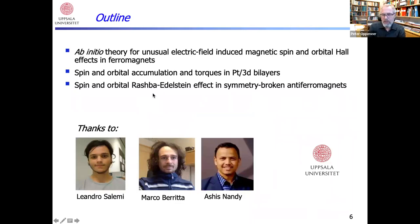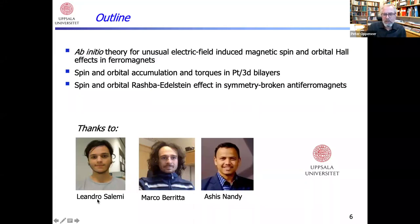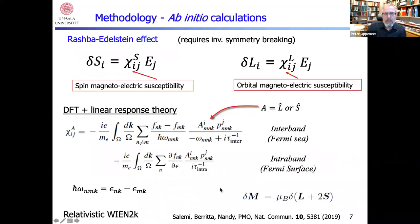I want to talk about our recent work on ab initio theory for magnetic spin and orbital Hall effect in ferromagnets, then move on to spin and orbital accumulation in platinum 3D bilayers, and also discuss spin and orbital Rashba-Edelstein effects in symmetry-broken antiferromagnets. This work was done by several people in my group, including Leandro Salemi, who got his PhD last week, and former postdocs Marco Barita and Ashish Nandi.